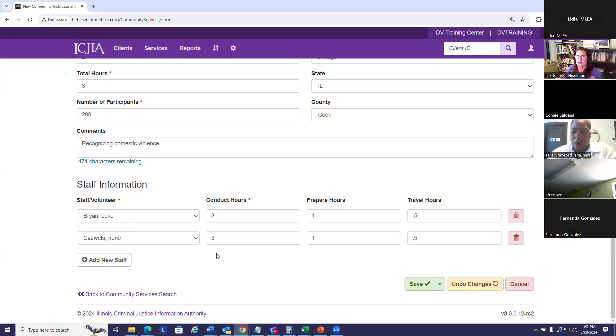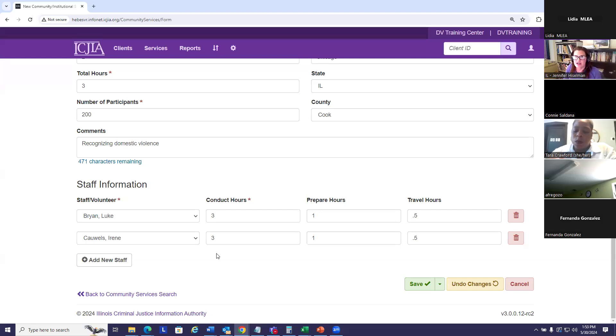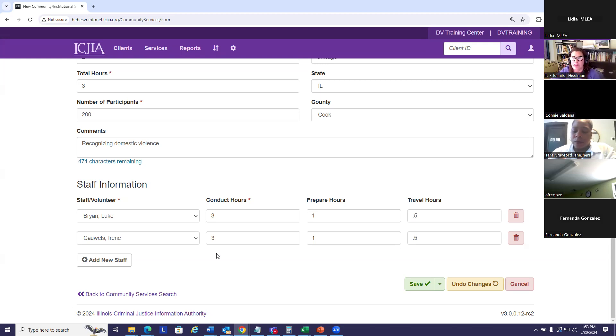If there was clearly a divide in who was the presenter during that work, you would want to split their time. But oftentimes, presentations are done where the presenters are actively playing off each other during the entire presentation. And if that's the case, they should both get all those conduct hours.